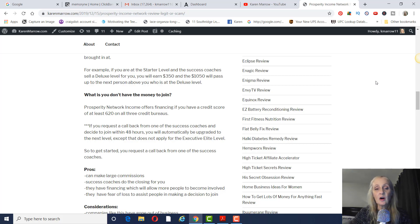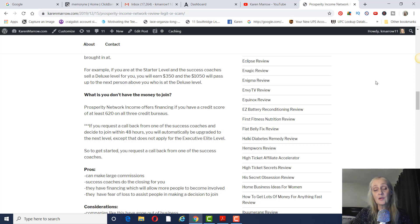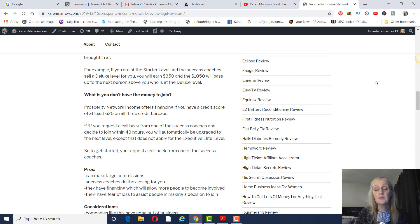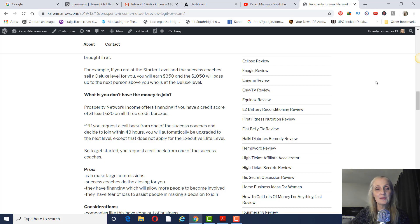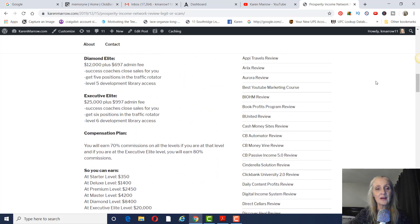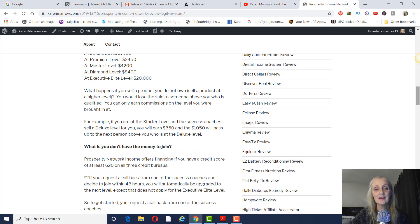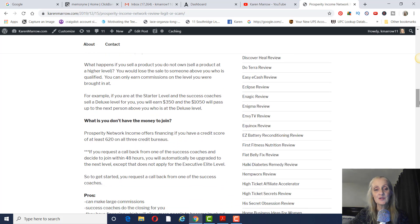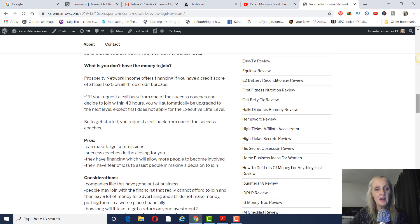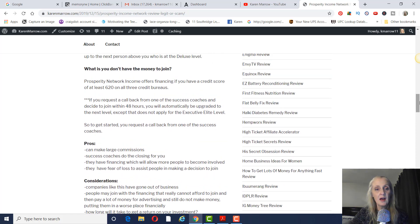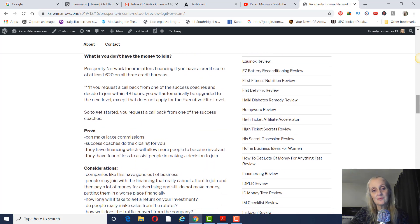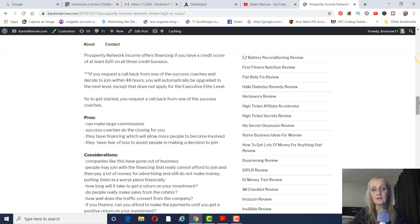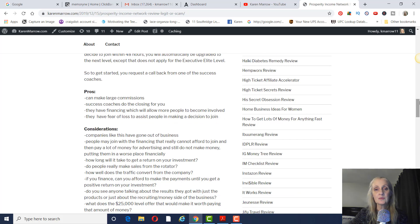So if you request a call back from one of the success coaches and you decide to join also within 48 hours, you'll automatically get upgraded to the next level, except that doesn't apply to the very highest level of the $25,000 level. You will not get automatically upgraded if you come in at the $12,000 level. That's the only one that you don't get upgraded if you join within 48 hours. So that's that fear of loss there. So there's two things there. You get upgraded and you can also finance it. So those are two reasons why people would join.